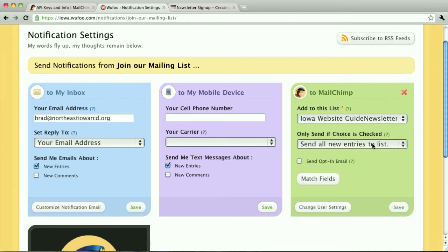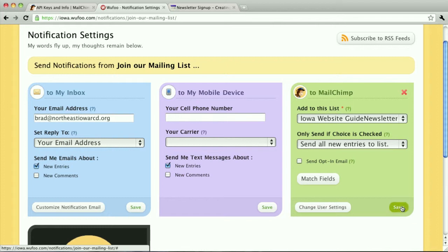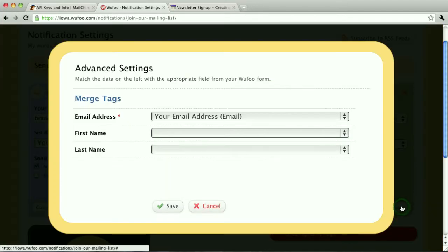There we go. Now, you can see that it's going into my newsletter mailing list. The opt-in email would be if you wanted to verify that their email address was in fact valid. I'm going to save my changes.